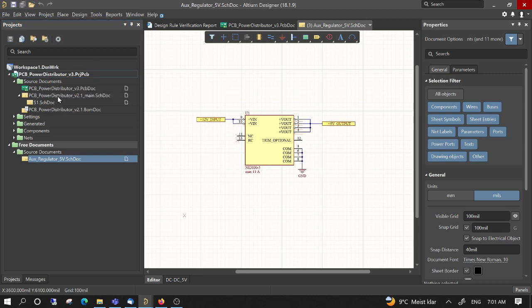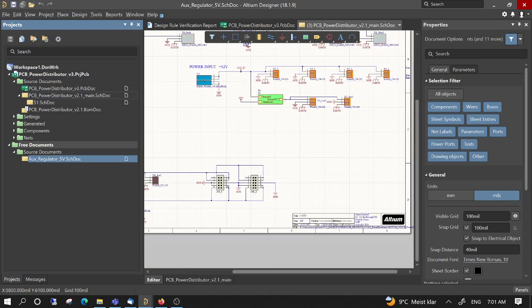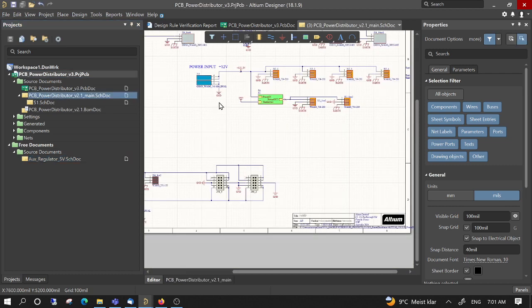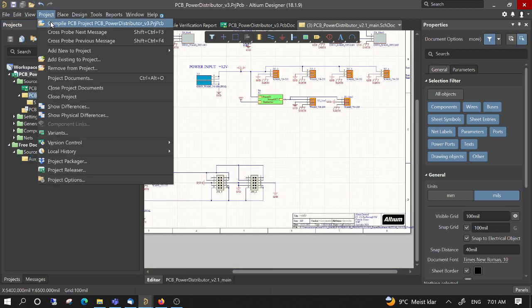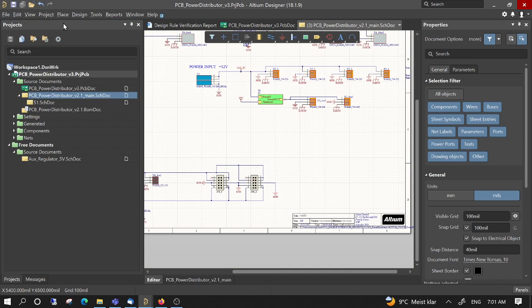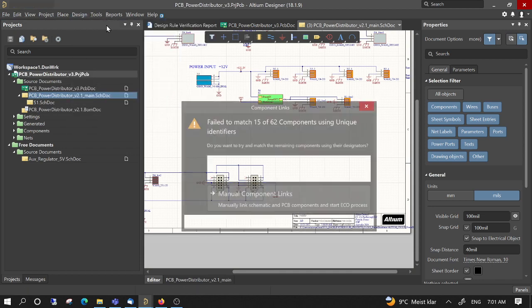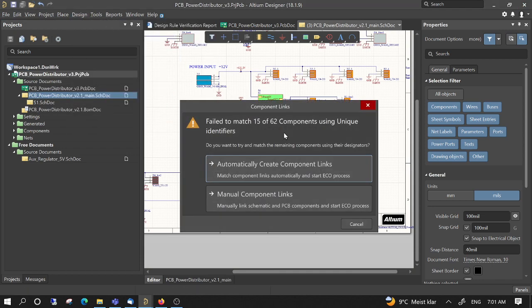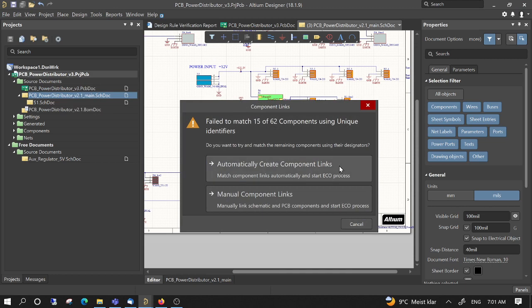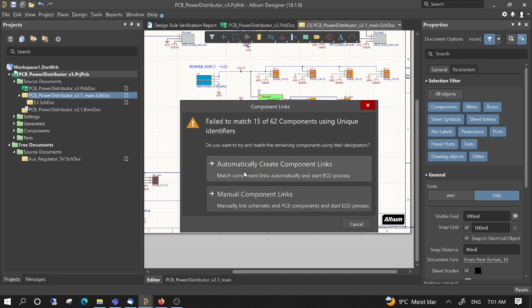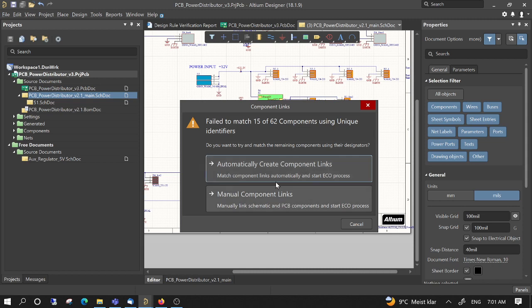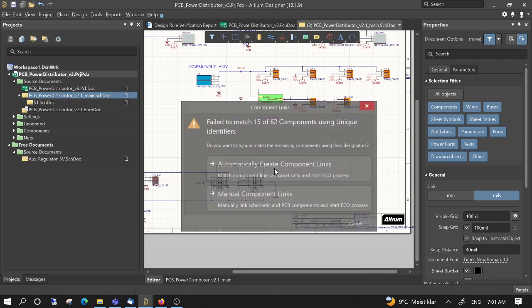And I go to the schematics, project, compile PCB project design, update PCB document. Here you can do some manual components link or automatic component link. I usually take directly automatic.